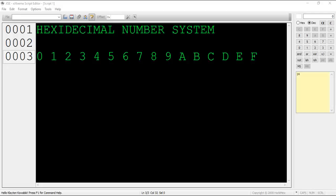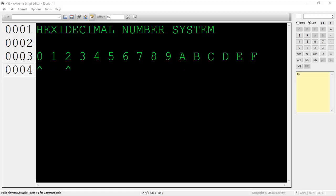Counting in hex is very similar to counting in decimal. To give you an example, let's count to 20: 0, 1, 2, 3, 4, 5, 6, 7, 8, 9, A, B, C, D, E, F, 10, 11, 12, 13, 14, 15, 16, 17, 18, 19, 1A, 1B, 1C, 1D, 1E, 1F, 20. We used the same algorithm to count as we used in the decimal system, only this time there were a few more digits to account for.